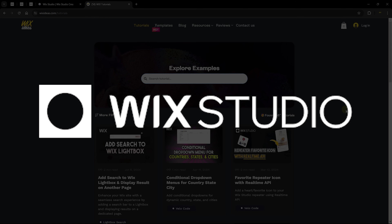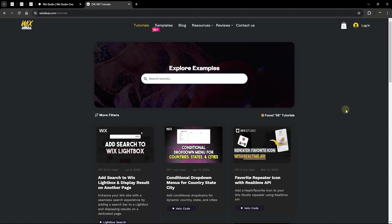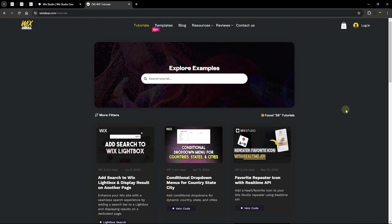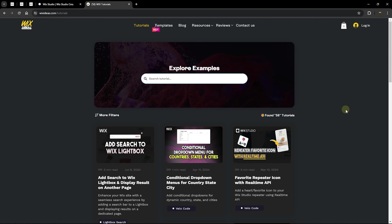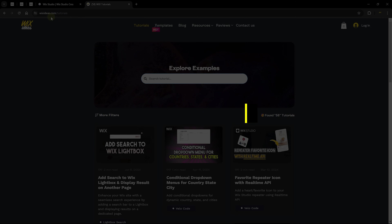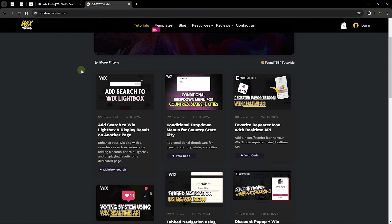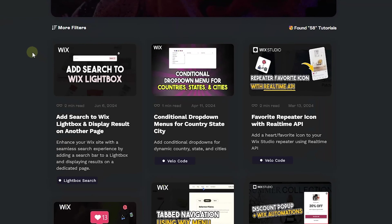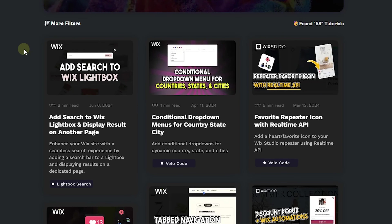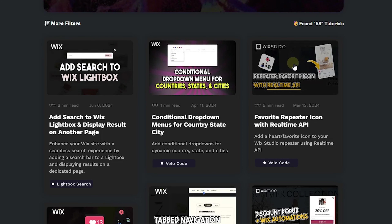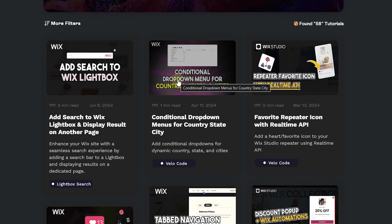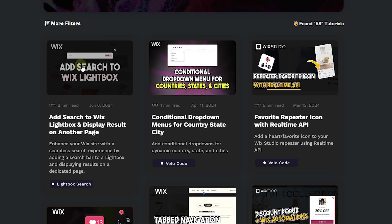That is exactly what we're going to be doing in this tutorial, implementing this feature in Wix Studio. Let me share a simple demonstration of what CMS can help you do. This is my website, Wix Ideas, which you can check out. On the tutorials page, I've listed all the tutorials I share on YouTube, displayed in a repeater or card format. Each card shows different content with the same layout.